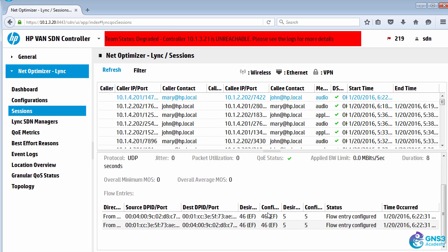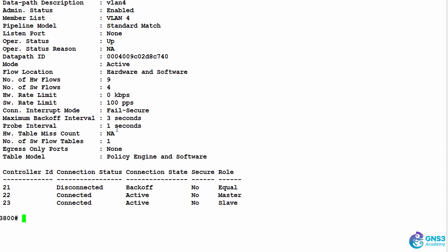We can see the DSCP values that have been written to the switch, and to confirm that, we'll look at the flows on that switch.